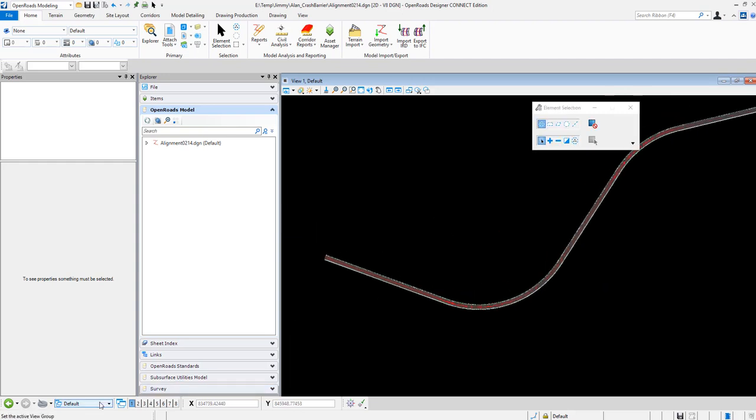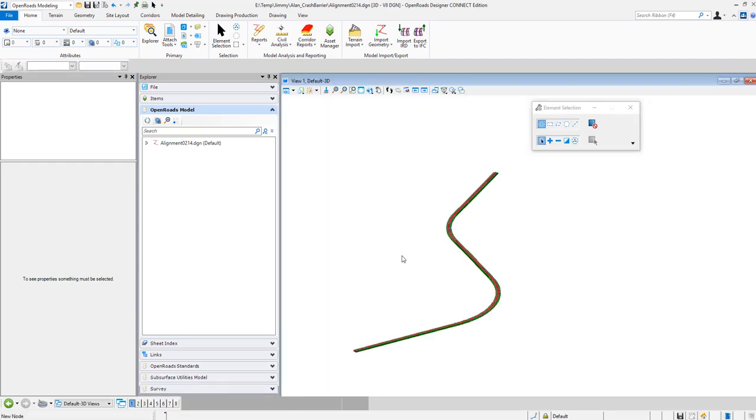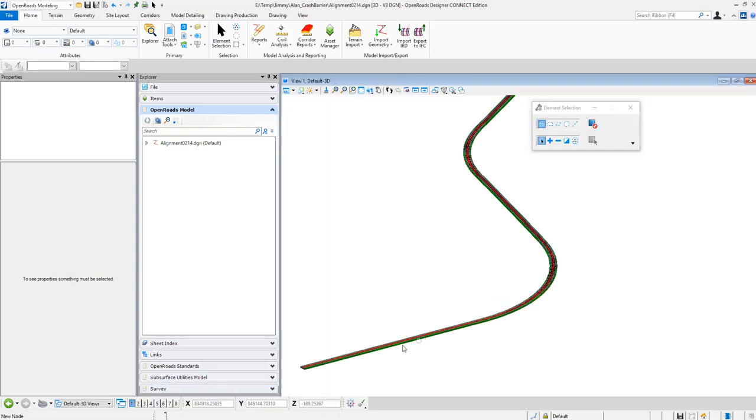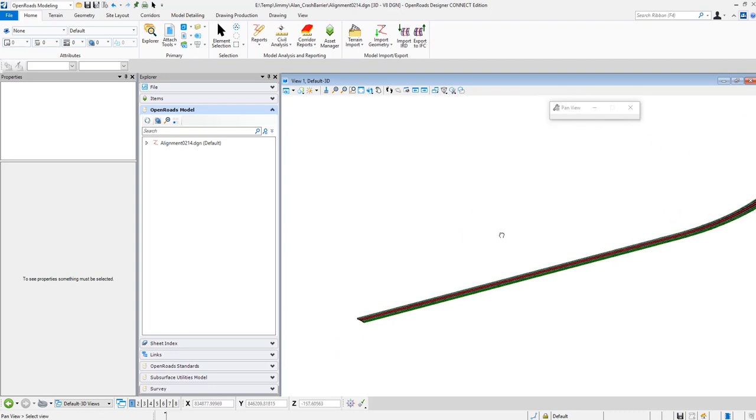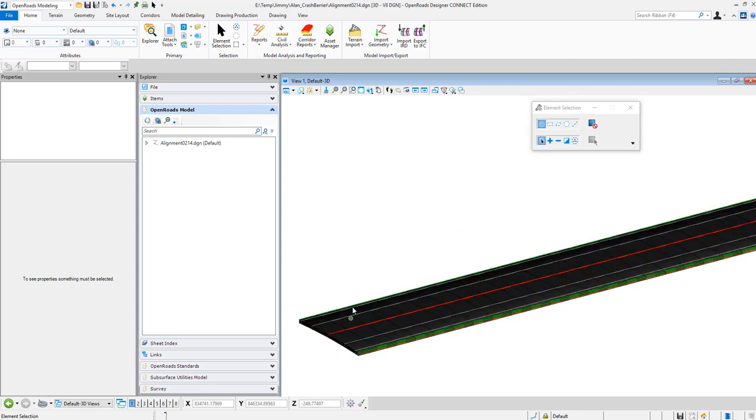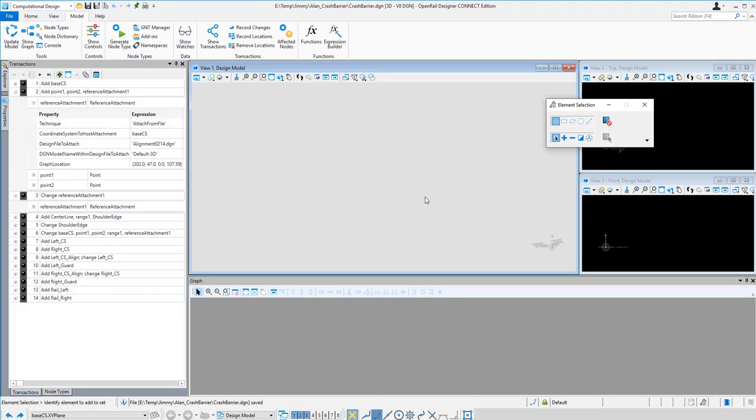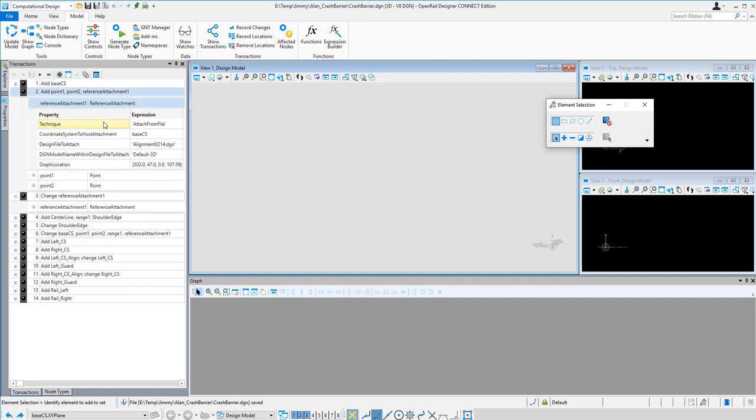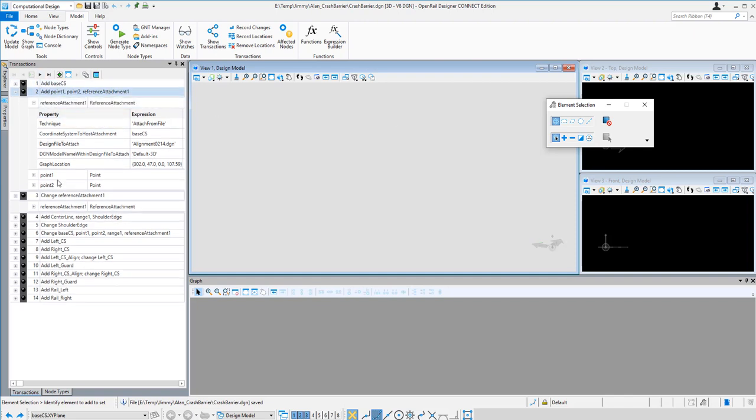And there is a 3D model generated for the road model. So now I start the GC coming with Open Rail Designer or Open Roads Designer and even Open Building Designer. And then I prepare a script like this, this is the transaction of the script.